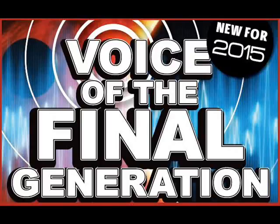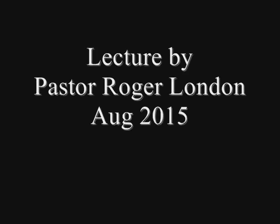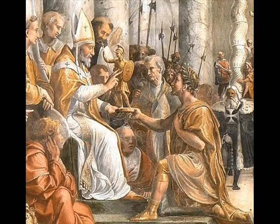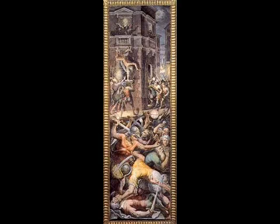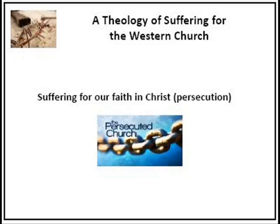Father, we just want to thank you for yet another opportunity to open up your word and to see what your word says on this very important issue of Christian suffering. We pray you'll lead us through by your Holy Spirit and plant these words in our hearts. Father, I'm particularly praying that this seminar will be a helpful tool in preparing us for the days in which we're living and those we're rapidly approaching. Father, I ask it in Jesus name. Amen.